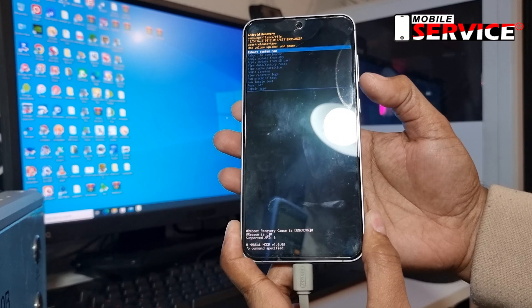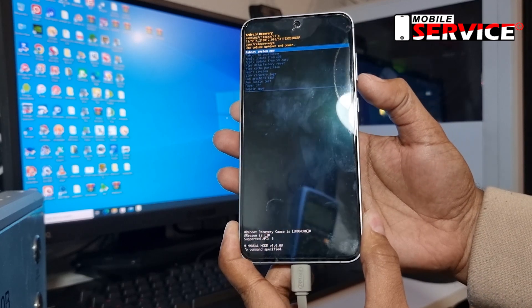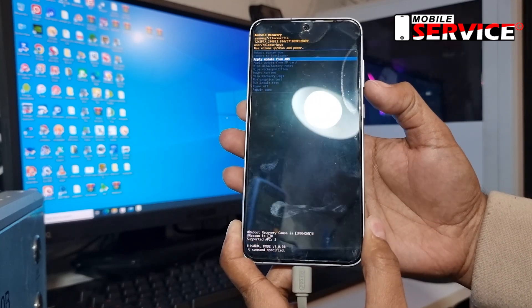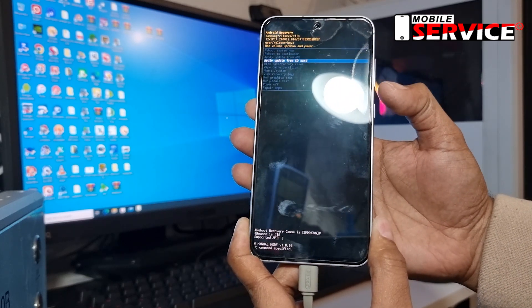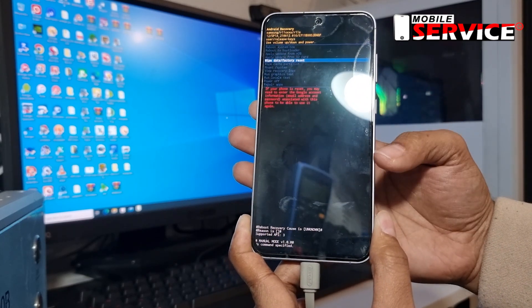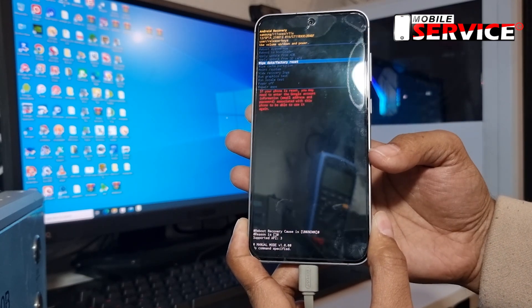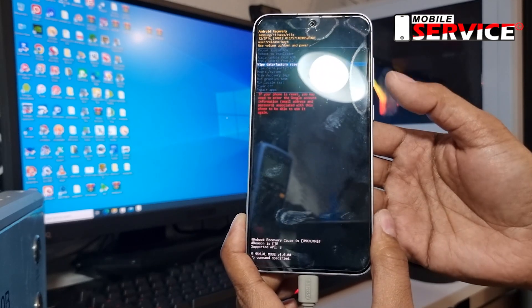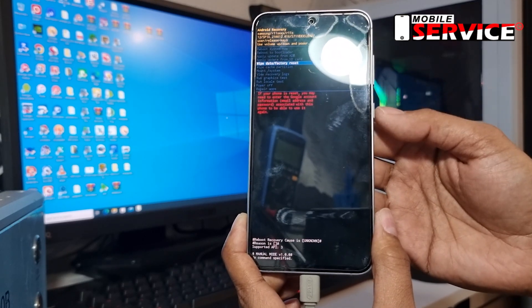After that, press the volume down button and select wipe data factory reset, then press the power button to confirm.